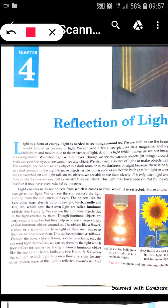Good morning class. Welcome to the physics online classes for class 10. In today's class we will be learning about a new chapter named light reflection and refraction. From the name itself it is clear that we are going to learn about light and its phenomena — reflection and refraction. In this session we are going to cover the first phenomenon, that is the reflection of light.